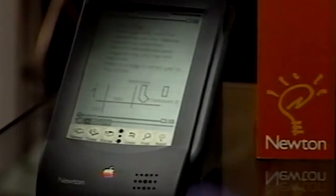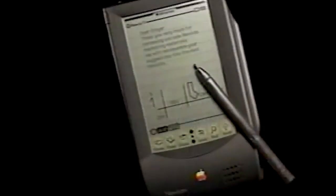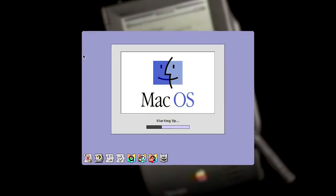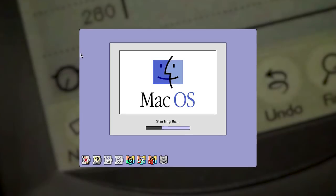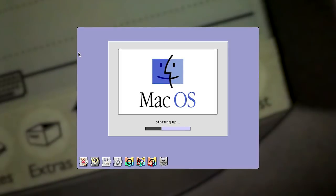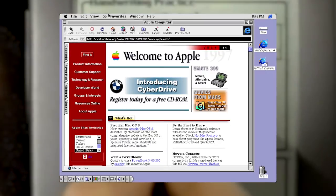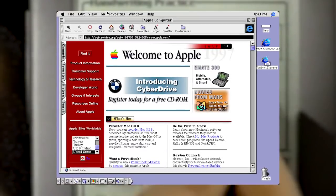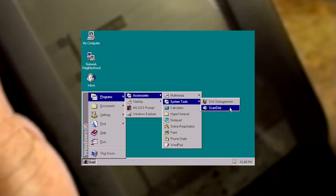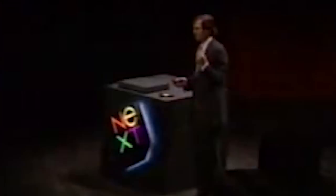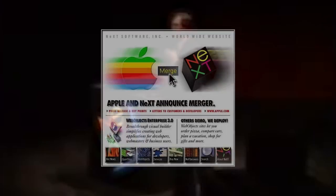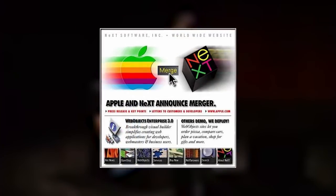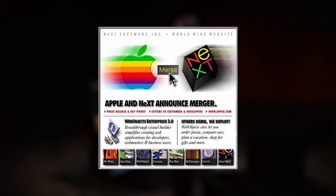In the mid-90s, Apple Computer was facing a problem. Their computer operating system called Mac OS was reaching the end of its life. The foundation of the OS had been pushed to its limits and was looking increasingly outdated compared to its main competitor, Microsoft Windows. After a few failed attempts at replacing it, the company decided instead to buy out NeXT for $427 million in 1997.